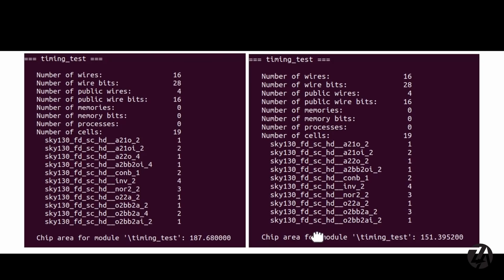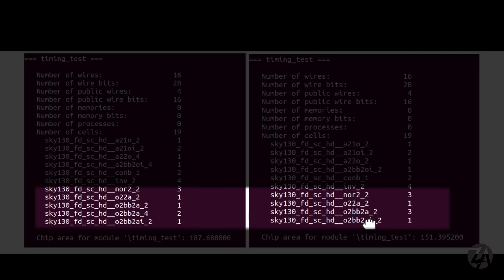Comparing the report of standard cell usage for the large fast version versus the small slow version side by side: both use the same number of cells. The difference is that where the slow version used three 2-input gates with drive-strength 2, the fast version uses only one and adds two with drive-strength 4 output. As we now know, a bigger standard cell with stronger drive strength charges up the gates of following cells faster, increasing critical path timing performance. I hope you found that interesting - check out zerotoasiccourse.com to learn more.